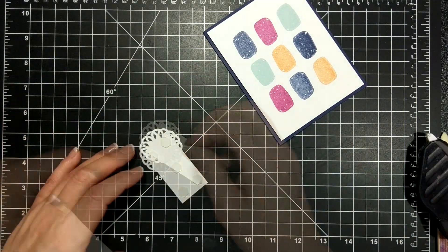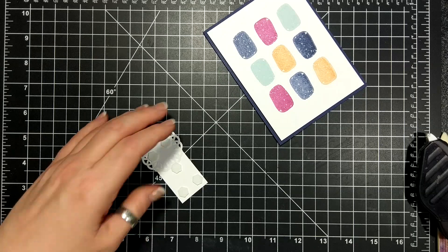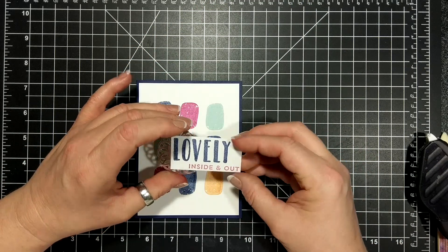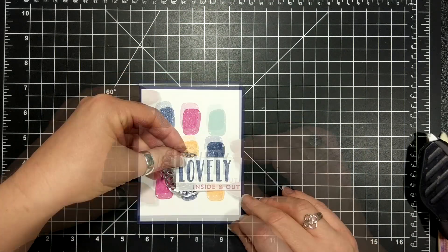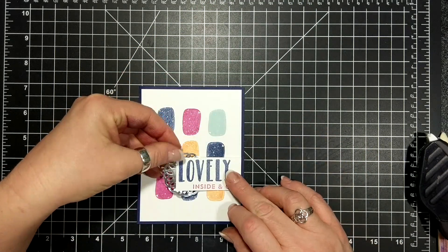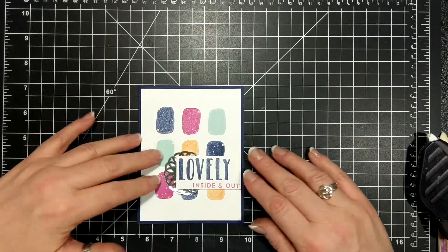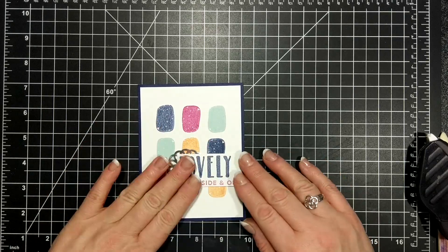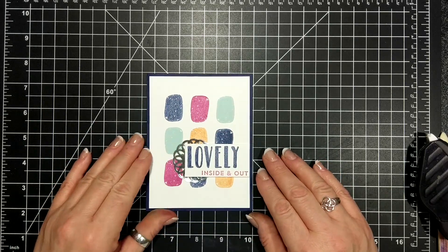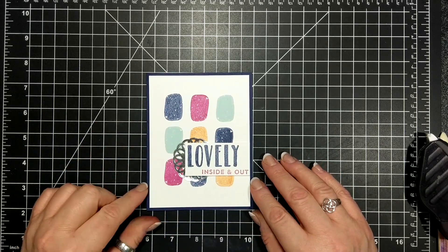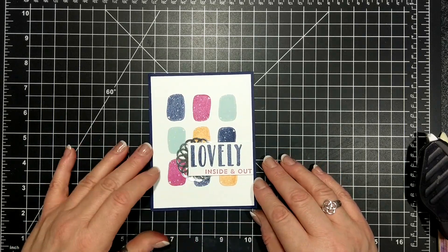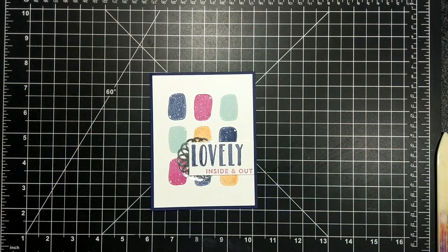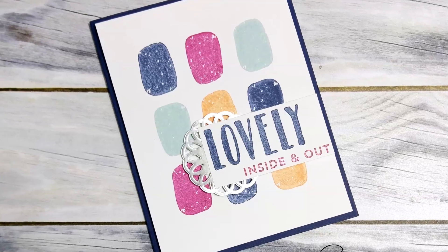And you'll see in the stills at the end I have swapped the lovely inside and out to thanks a friend. So thanks so much for joining me and I'll catch you again soon. Bye!